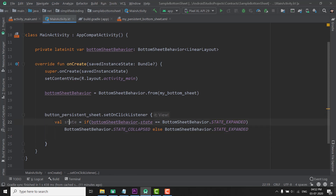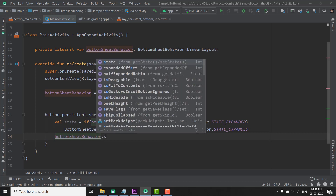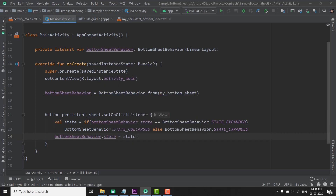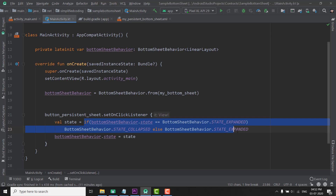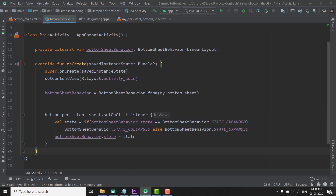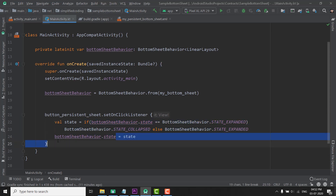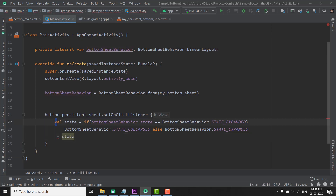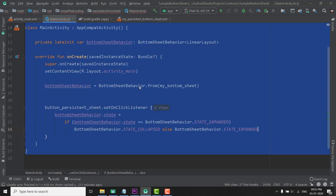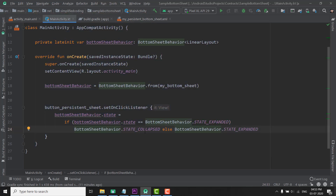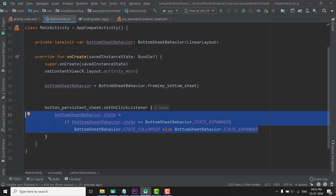Now we will set this state to our BottomSheetBehavior by writing BottomSheetBehavior.state equals to the state we got from that condition. Instead of writing two lines we can simply inline it. So our code is ready and it will toggle the BottomSheetBehavior state.